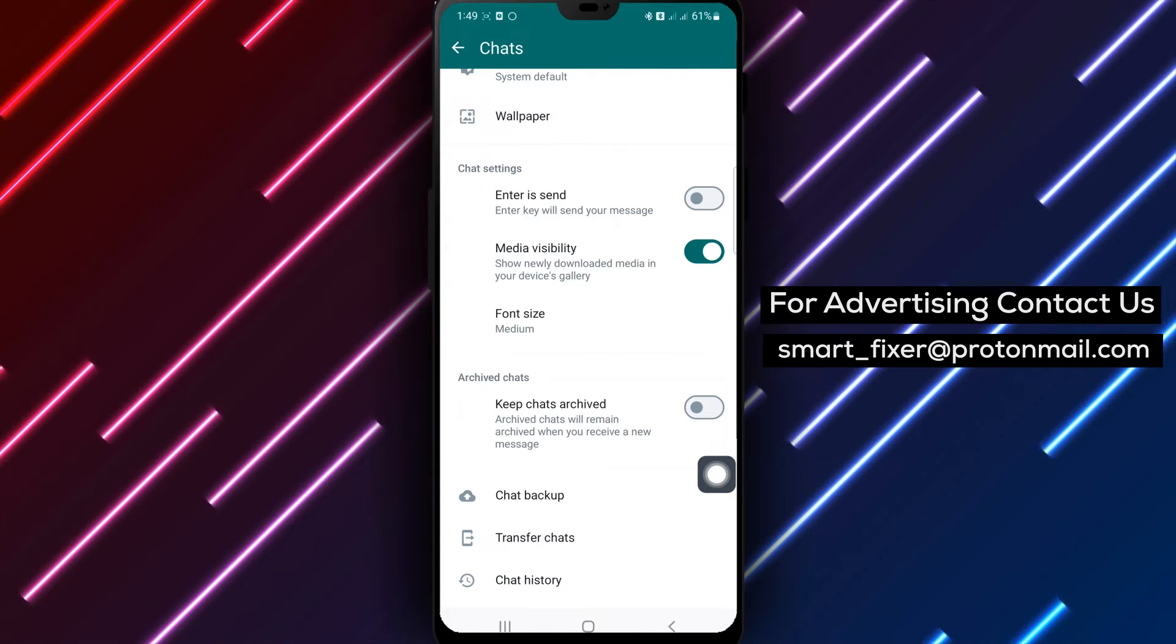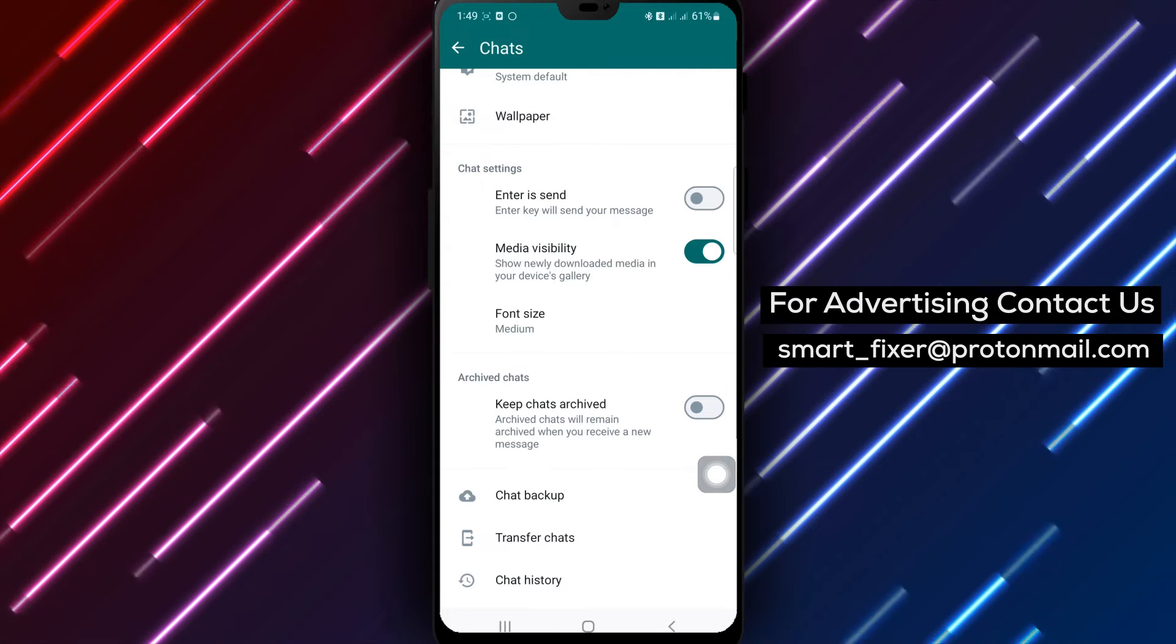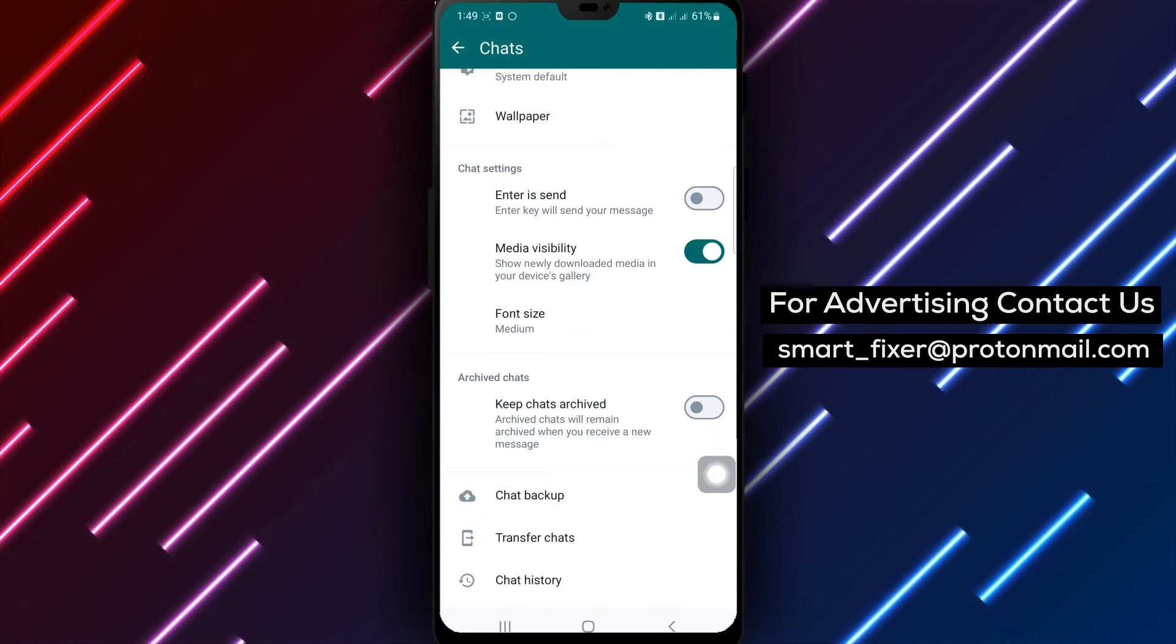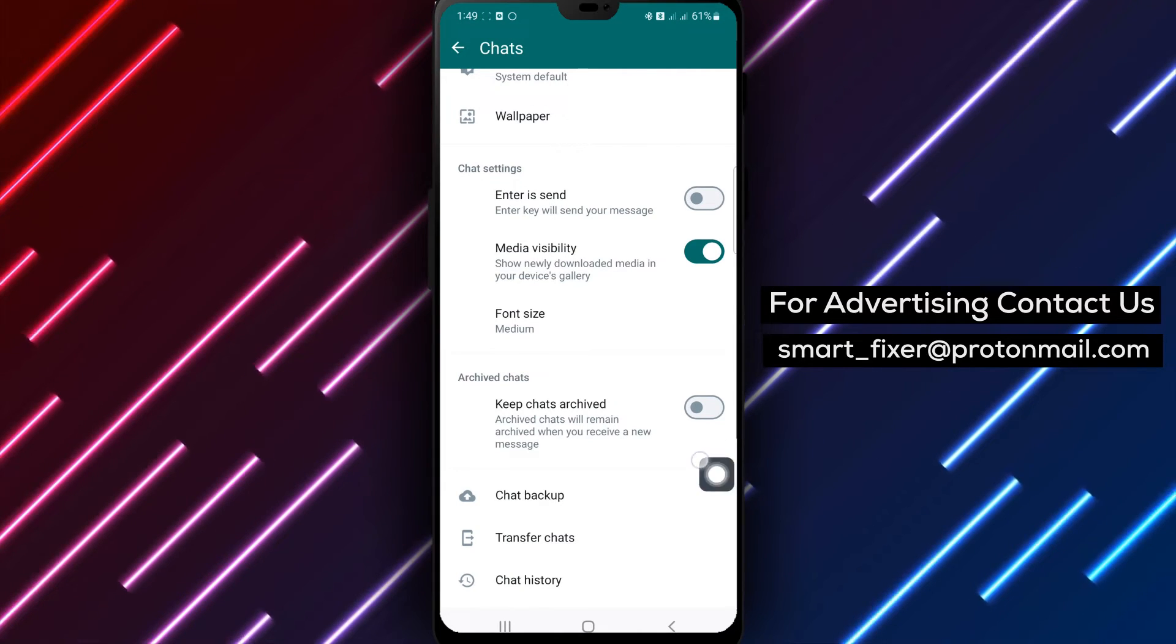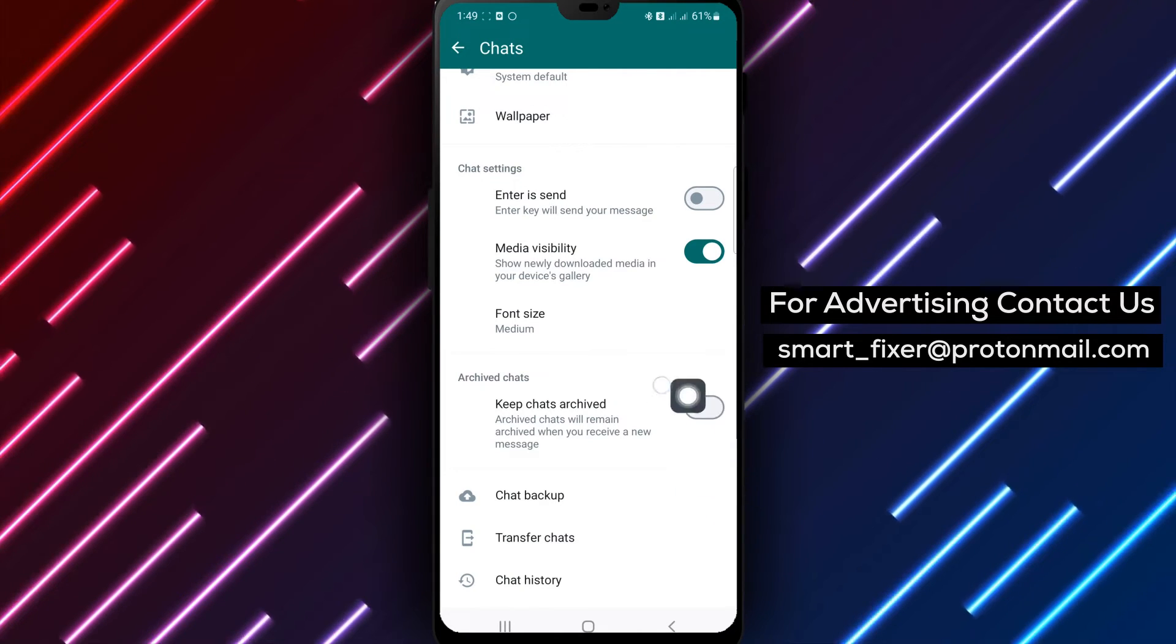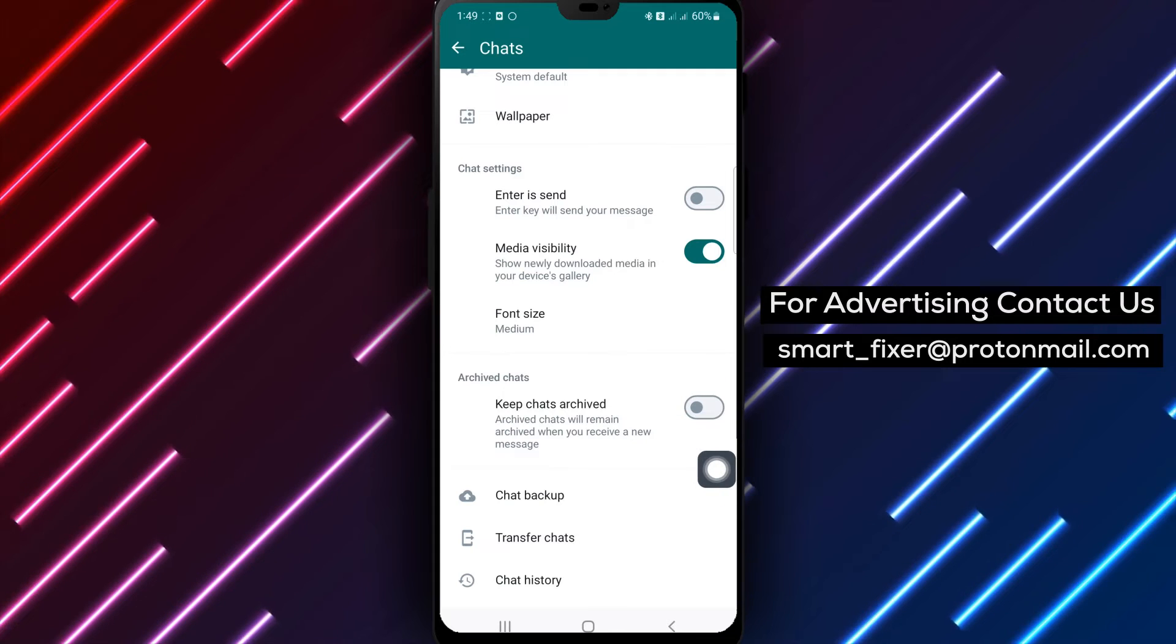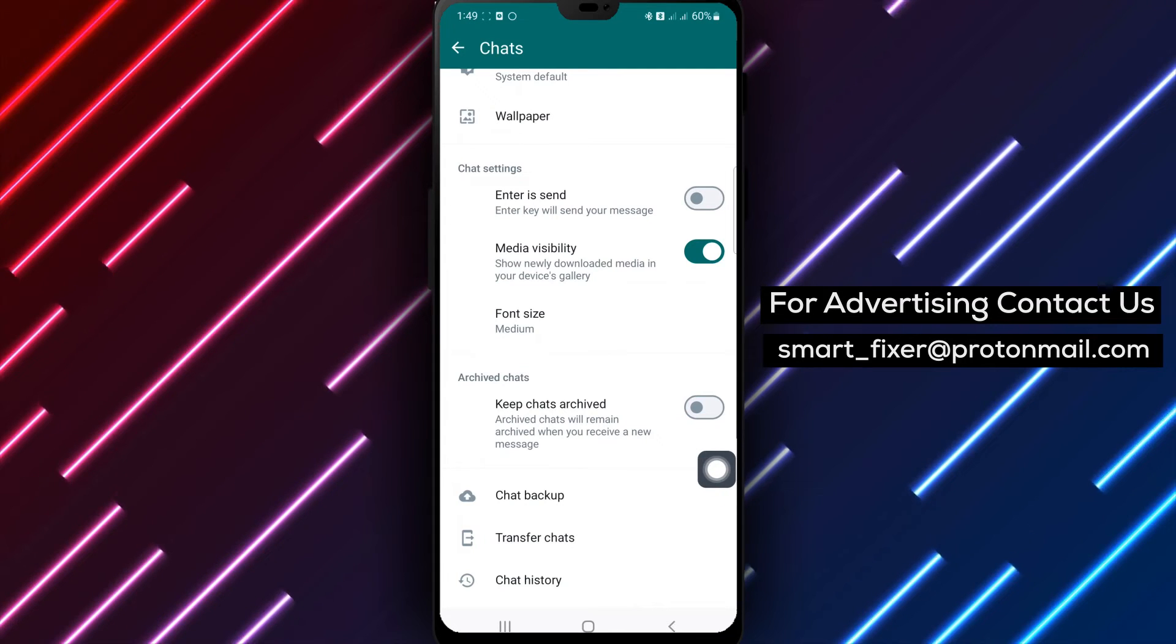By following these simple steps, you can disable the Keep Chats Archived feature on WhatsApp and have all your new messages appear in the main chat list.